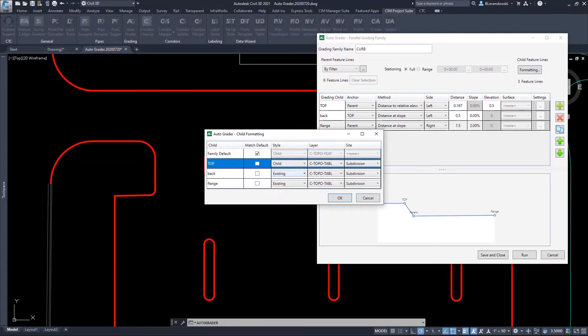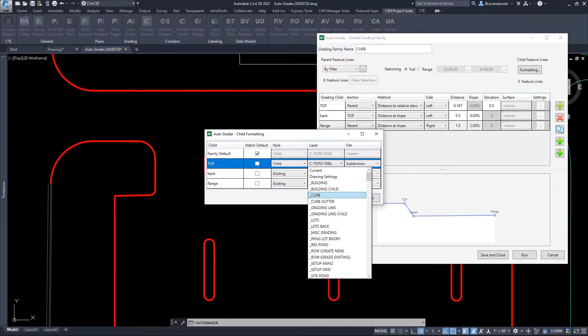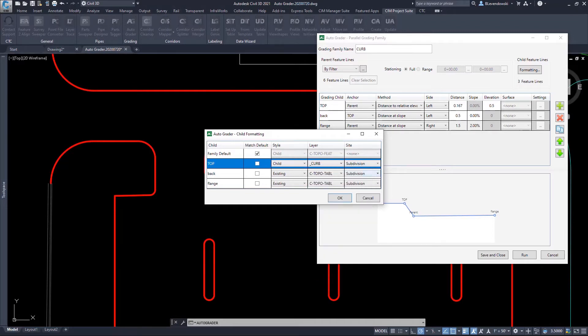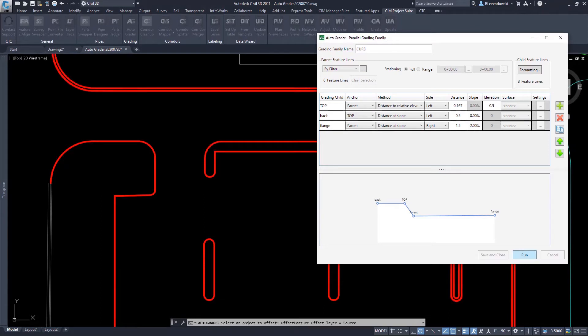AutoGrader also handles all the feature line styling, layering, and sites of the children feature lines that are going to be created.